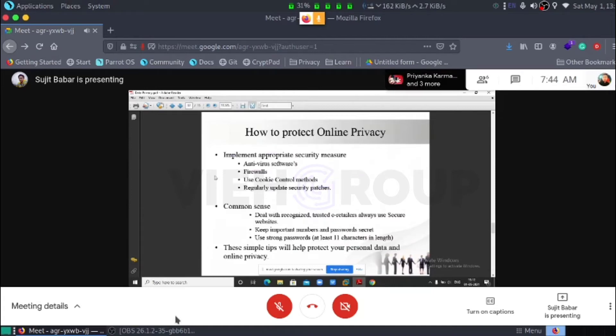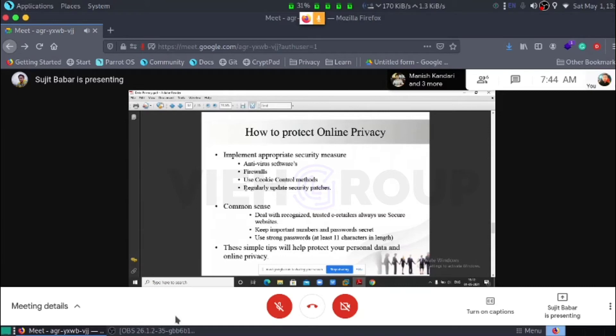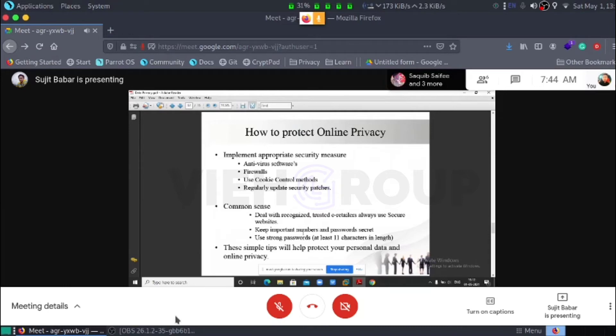Now, how to protect our online privacy. We have to implement appropriate security measures such as antivirus software, firewall, use cookie control method in our every browser settings. Regularly update your security patches regarding your system or as well as firewall and antivirus.